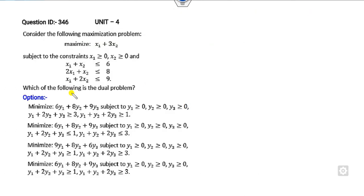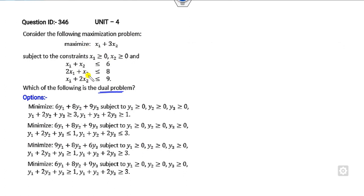Remember that these are objective questions. In a competition examination, your target is to discard the options instead of solving the problem. This problem is very simple because you have to write the dual of the problem. But my target is to explain the various concepts so that in future examinations, whether the sign is greater than or less than, you can tackle such problems.